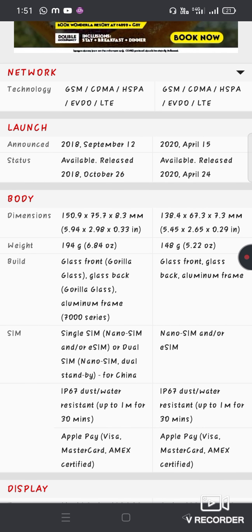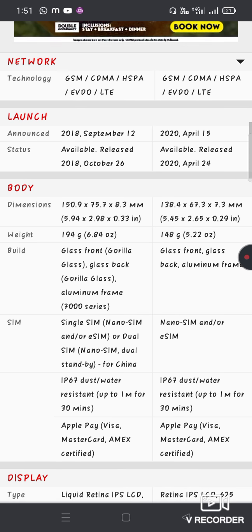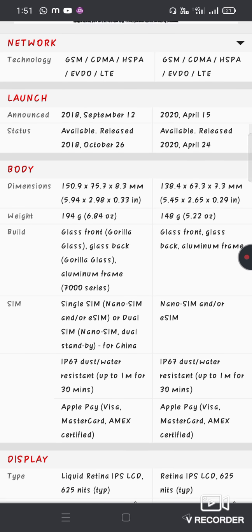The dimensions: SE is 150mm, XR is 194mm. The XR weighs 148 grams. Display size: SE is 4.7 inches, XR is 6.1 inches.